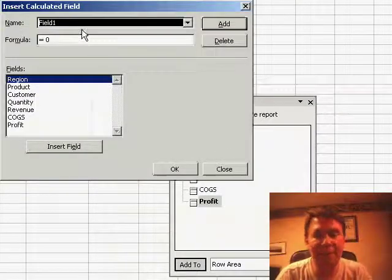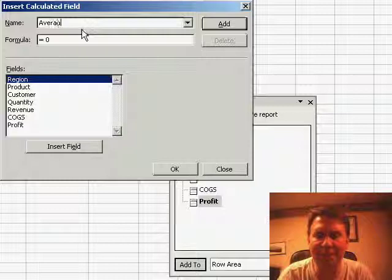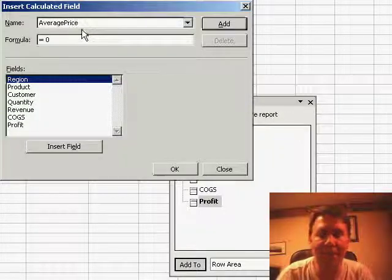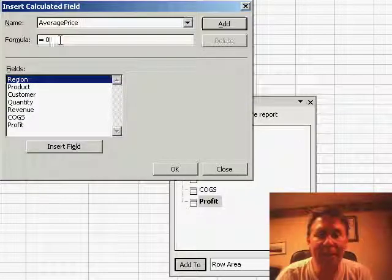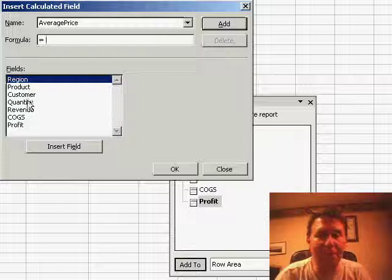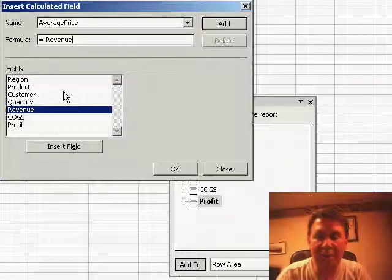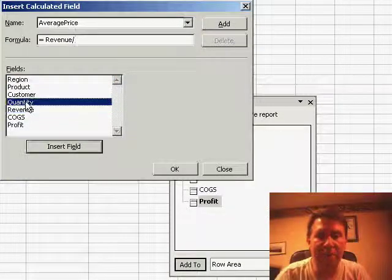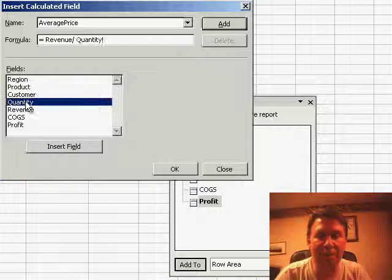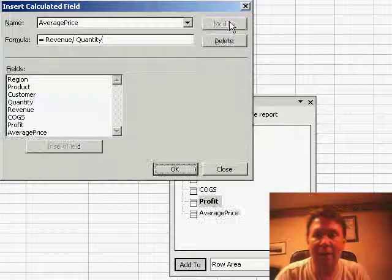Give the field a name. You can't use any spaces, so I'll just have to use average price. And for the formula, the formula is the revenue field divided by the quantity field. I can click add.